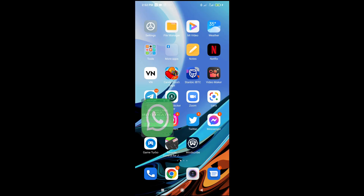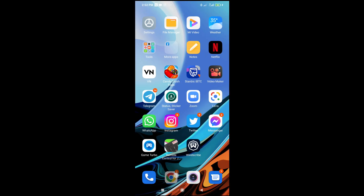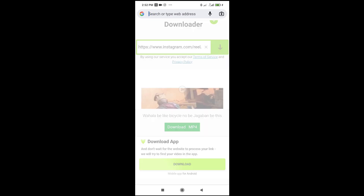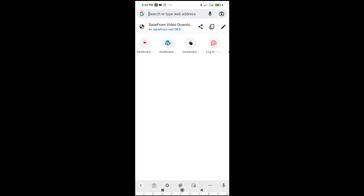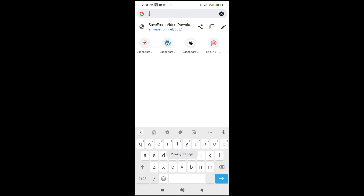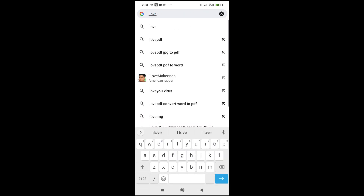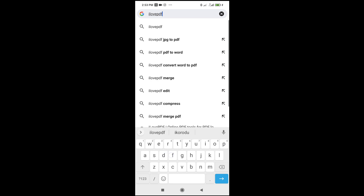Now open a new browser on your phone. I'll be using the Chrome browser. Then enter this website, which is ilovepdf.com.